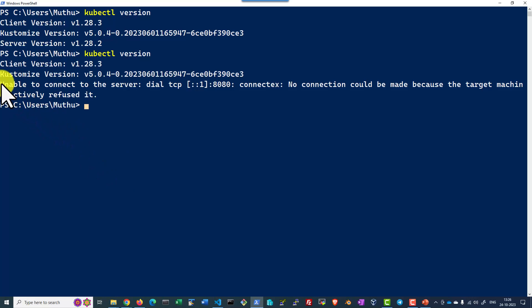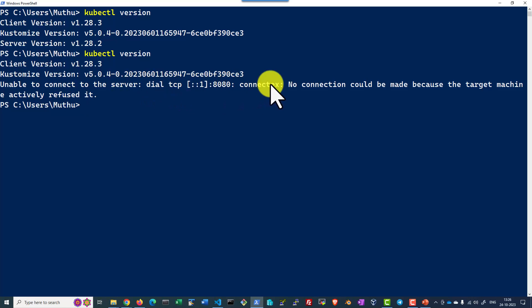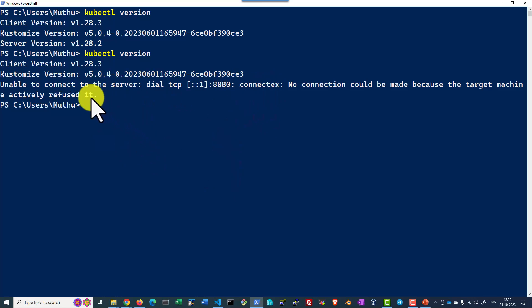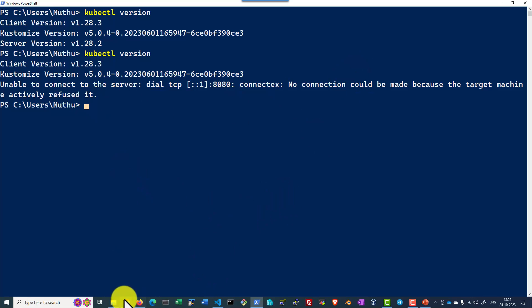So here it's giving clear error saying not able to connect to the server. So the configuration file will be having the server endpoints, certificate details, everything so that we can connect.